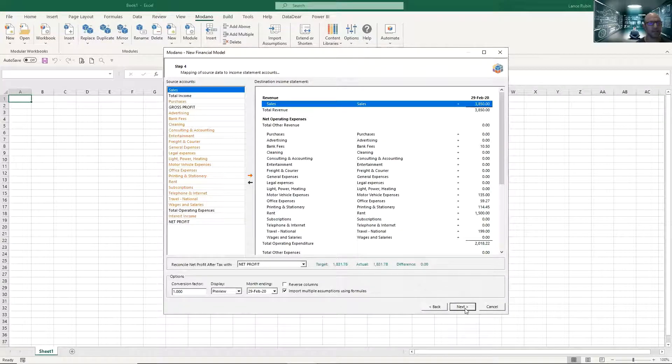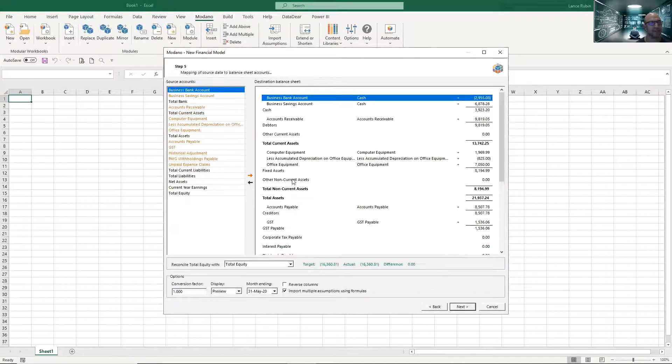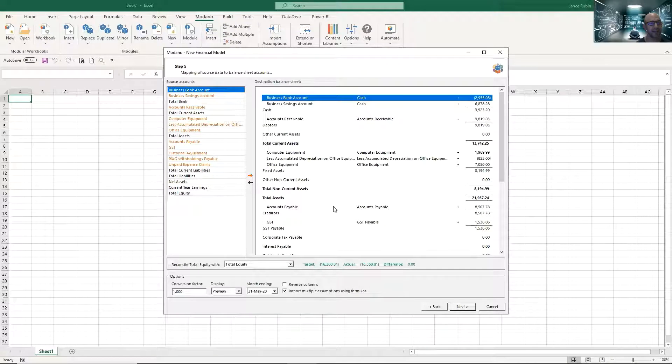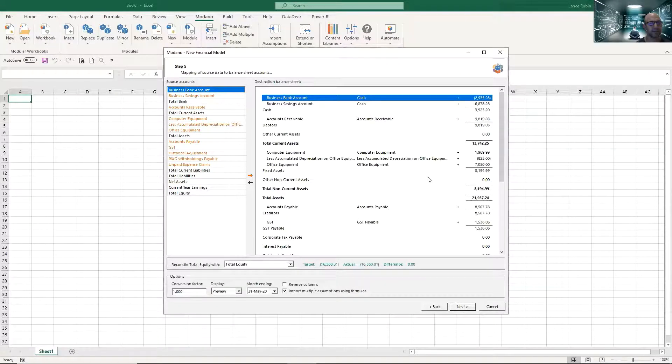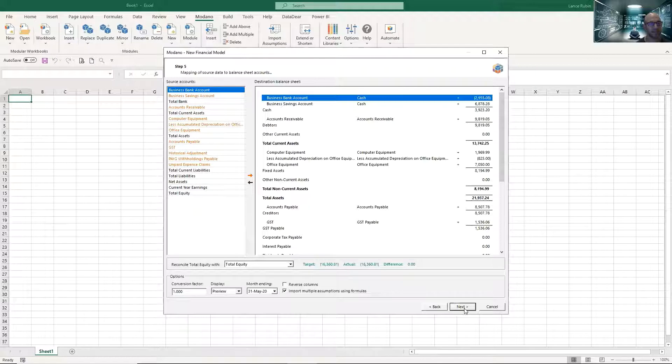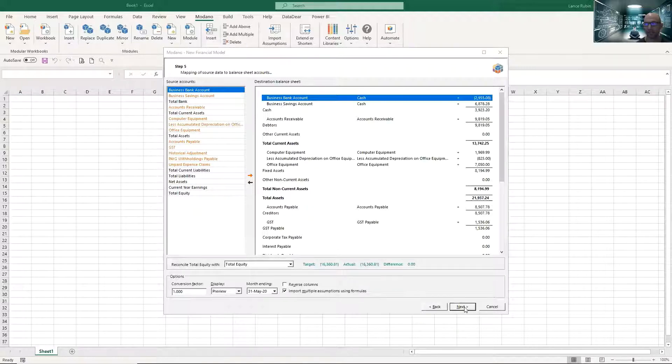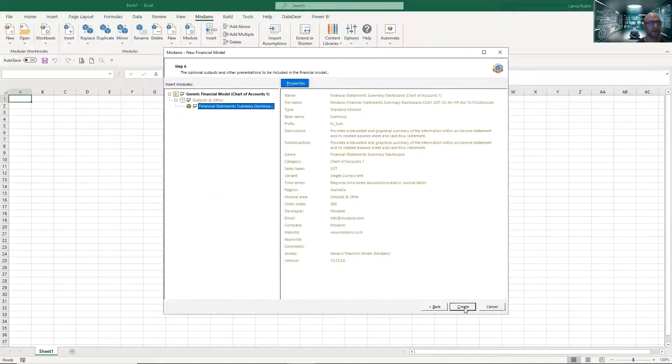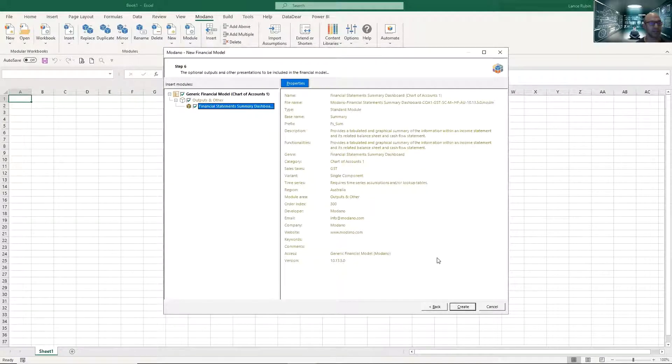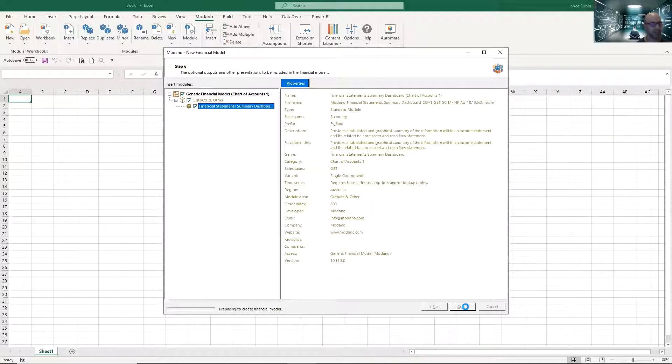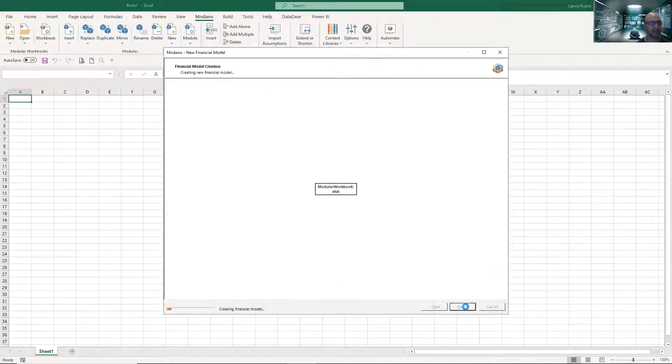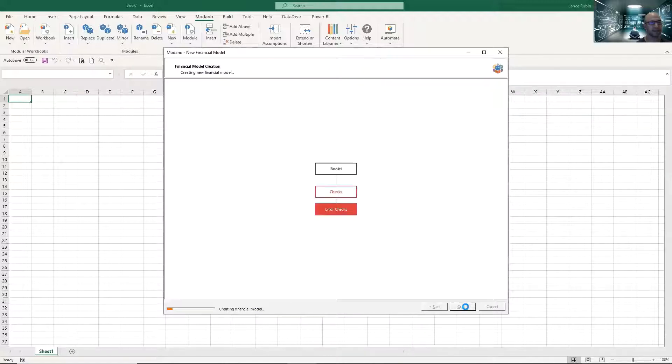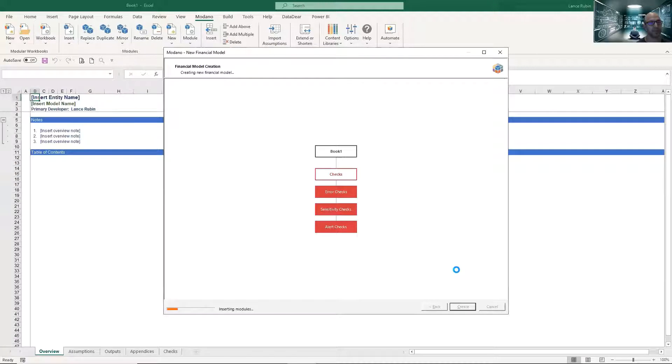So there's a new chart of account, it'll automatically pick that up. So that's the income statement, I'm going to click next. Here's the balance sheet, same thing, I can flick to the different periods, the balance sheet's balanced. Let's do a quick time check, we're at 4 minutes 25.